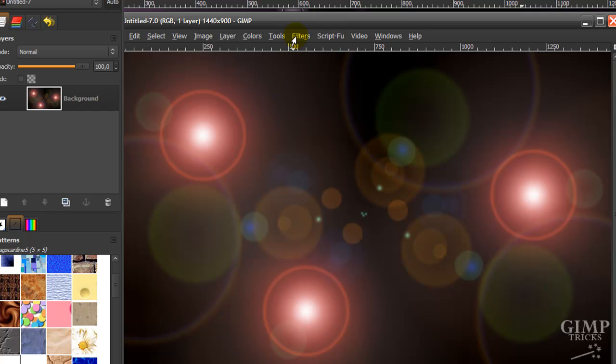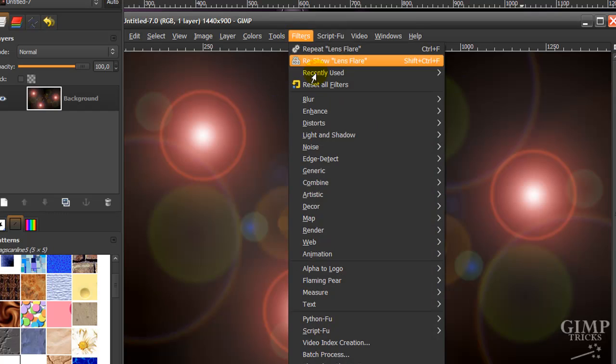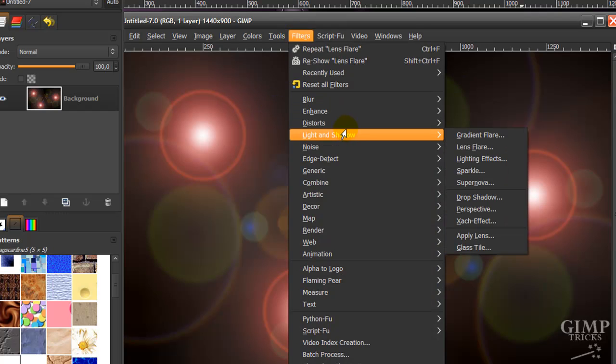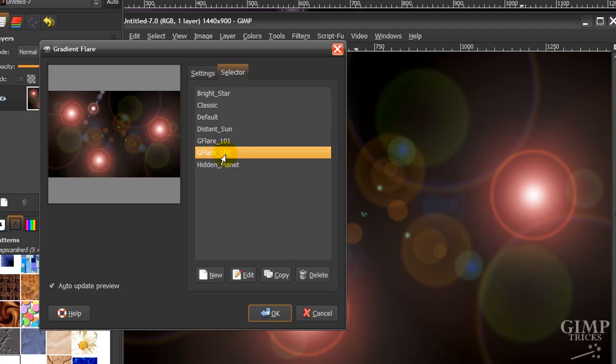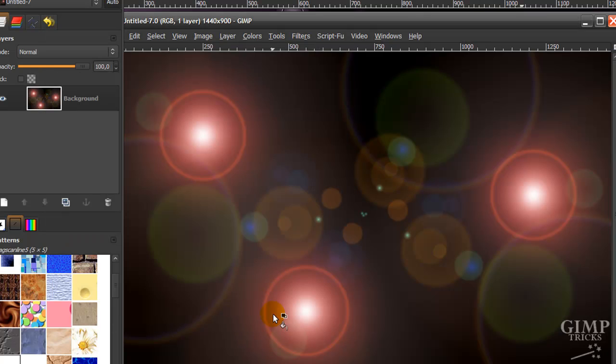We're going to go to Filters, Light and Shadow, and this time Gradient Flare. First we're going to use Gflare 102, this one here, and put it about here. Maybe a bit higher. No, I liked it here. Then click OK.